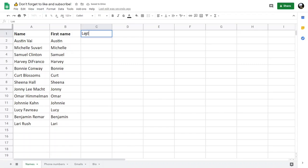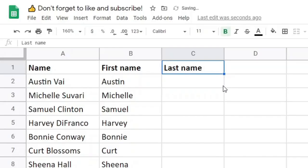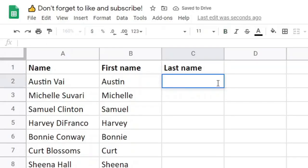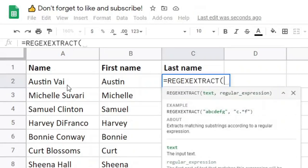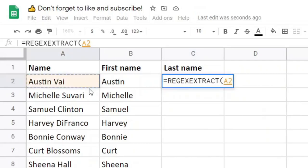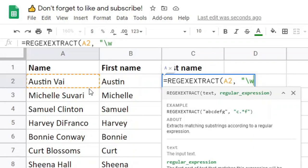Now let's say I want to get the last name. I'll use REGEXEXTRACT on the same cell, but instead of \w+, I'll put a dollar sign at the end. This means a word that ends at the end of the string, so only the last word in the string will be matched.